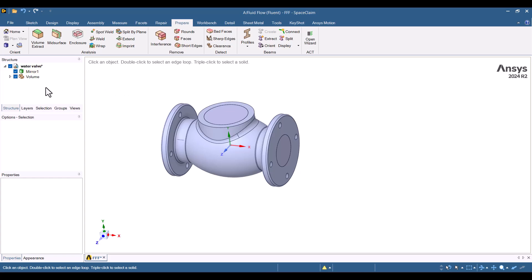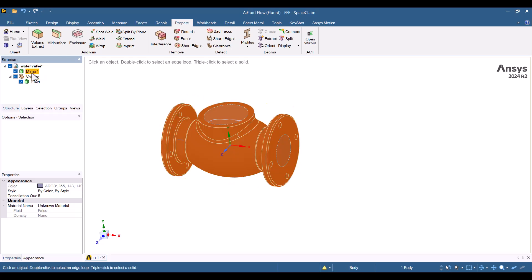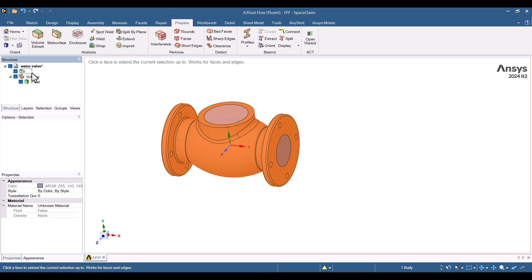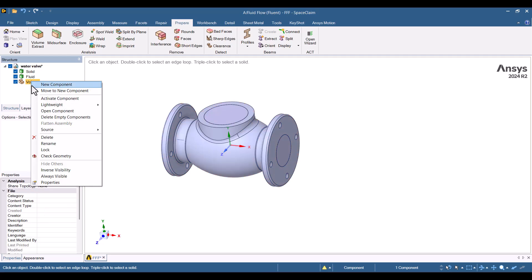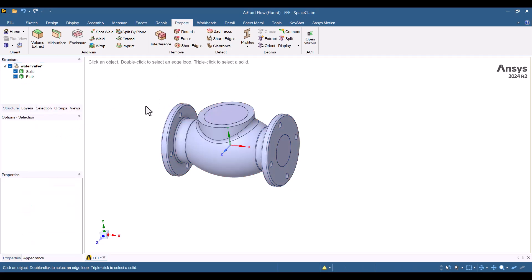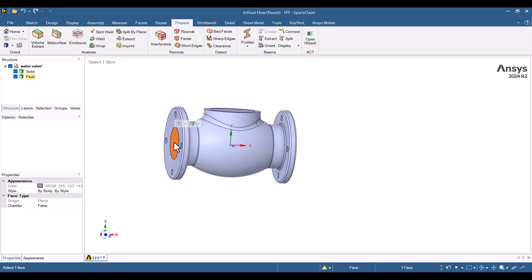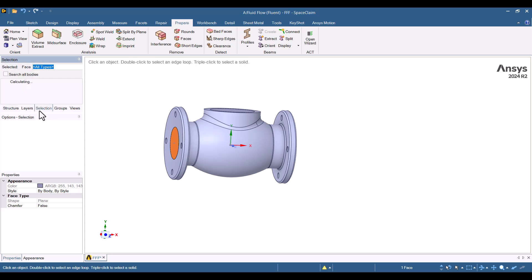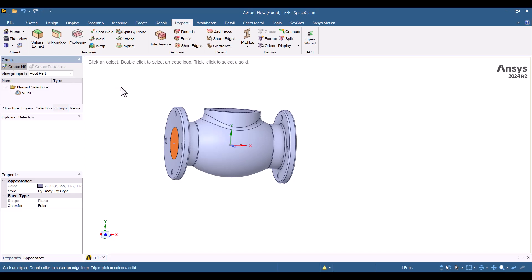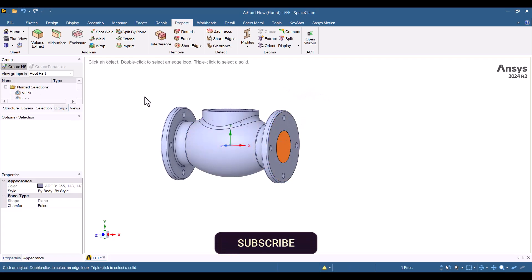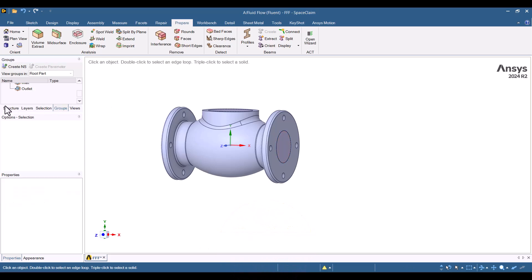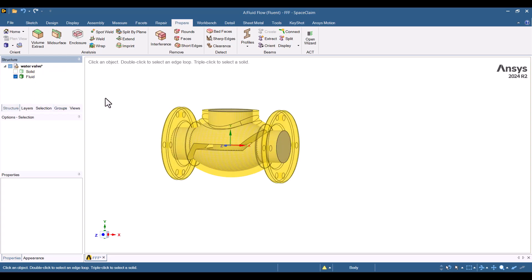Next, I'll rename the extracted volume to Fluid and the other part to Solid. I'll also move up the Fluid part in the Structure tree and delete the Volume component. Boundary condition definitions are essential for Fluid models. This surface is the inlet, so I'll name it Inlet using the Groups tab. I'll click Create and type Inlet. Similarly, I'll name the outlet. I want to assign names to the walls in the Fluid model, so I will hide the solid part.